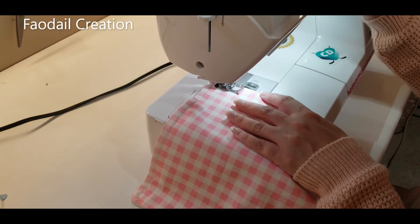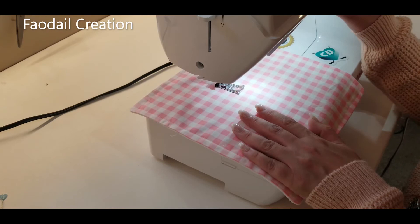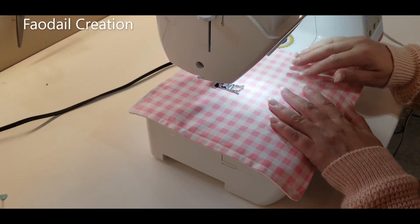Just always remember to reverse at the start and beginning. This stops your stitches from unraveling. So I'm just going to do a small square in the center here. It's just going to stop my cloth from moving about when I wash it.